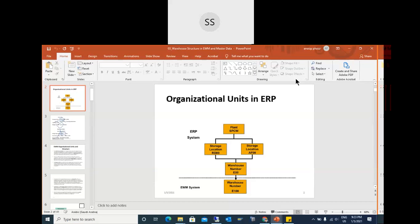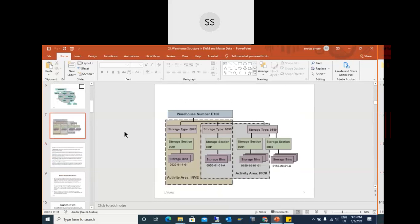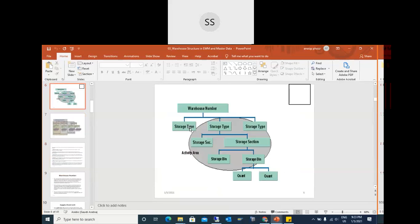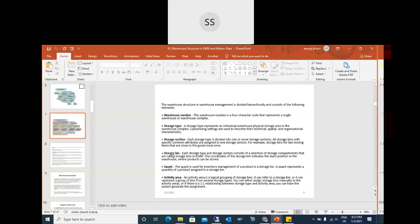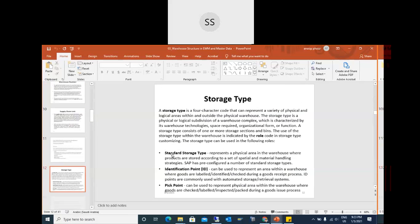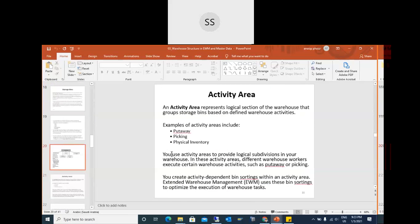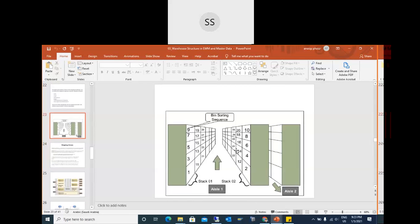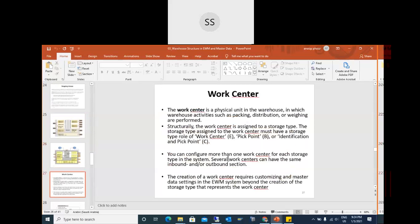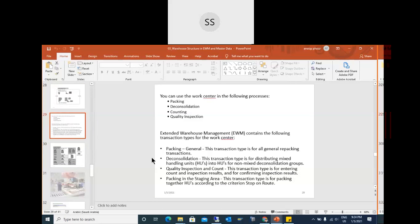Yesterday we discussed the warehouse structure: warehouse number, new storage type, new storage sections, new storage bins, and new activity area. We also created a bin sorting sequence based on the sort sequence assigned to the activity area. Work centers and specific activities for a storage type will be created later as we progress further.